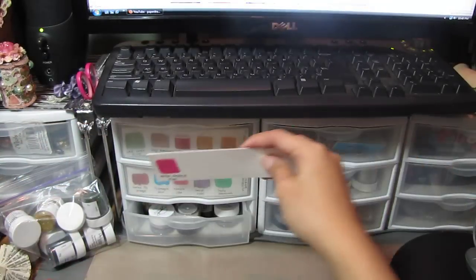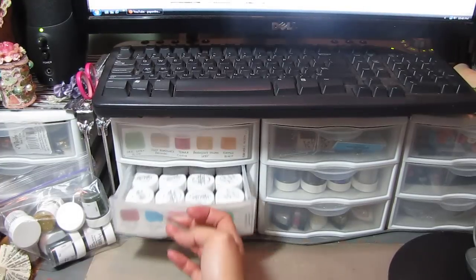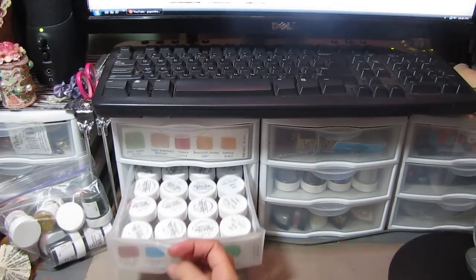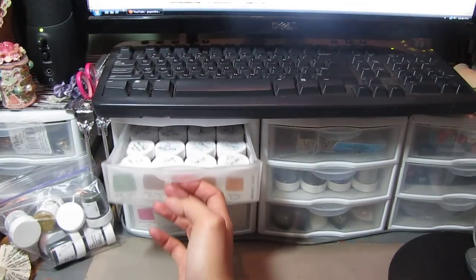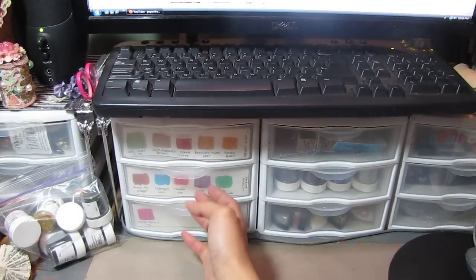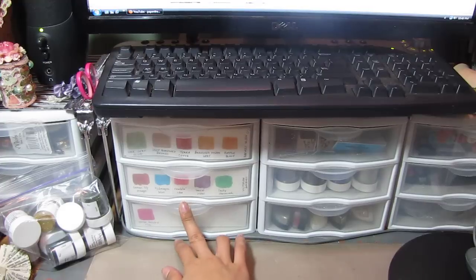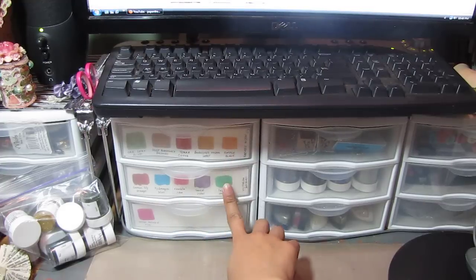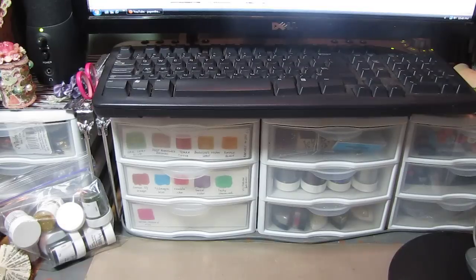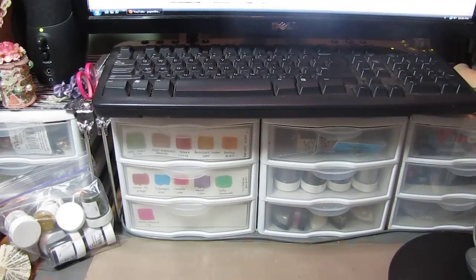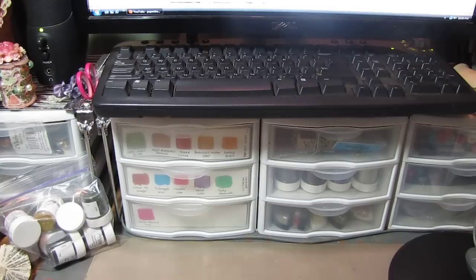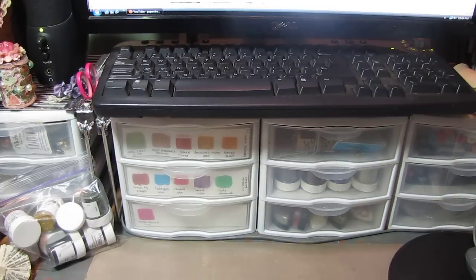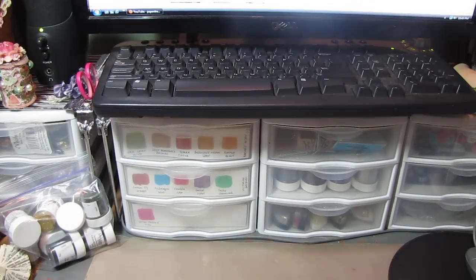That's it. I wanted to share how I store my Magicals—really convenient, easy to get to, and color-coded. That's my day five. Thanks for watching. If you missed previous videos for this challenge, go to my channel and click on the Marion Smith playlist. Thanks for watching, bye.